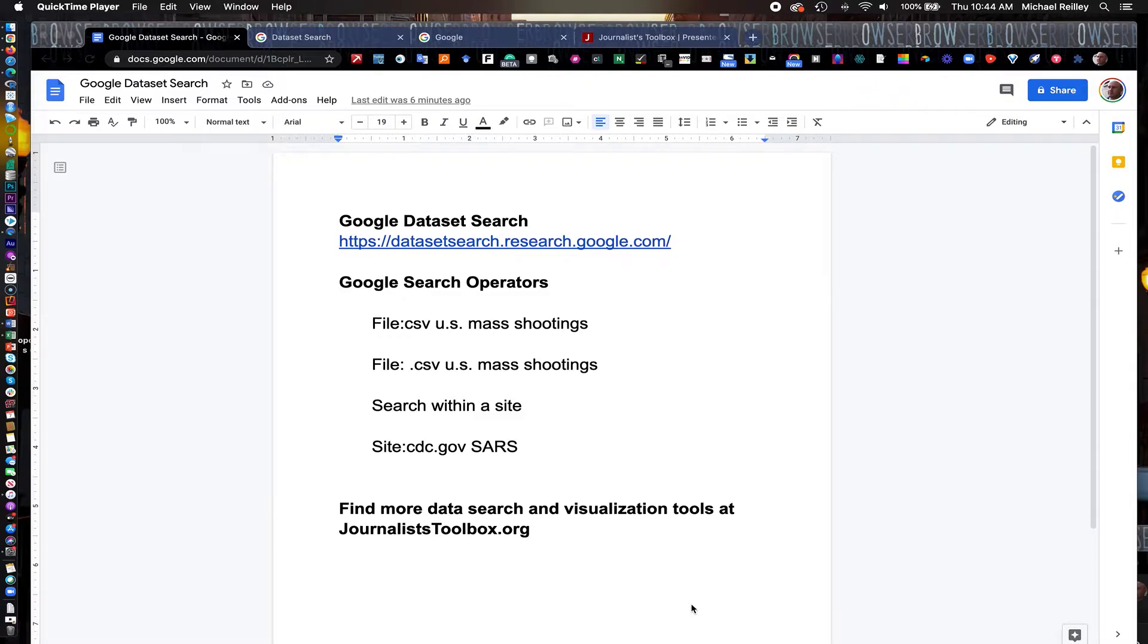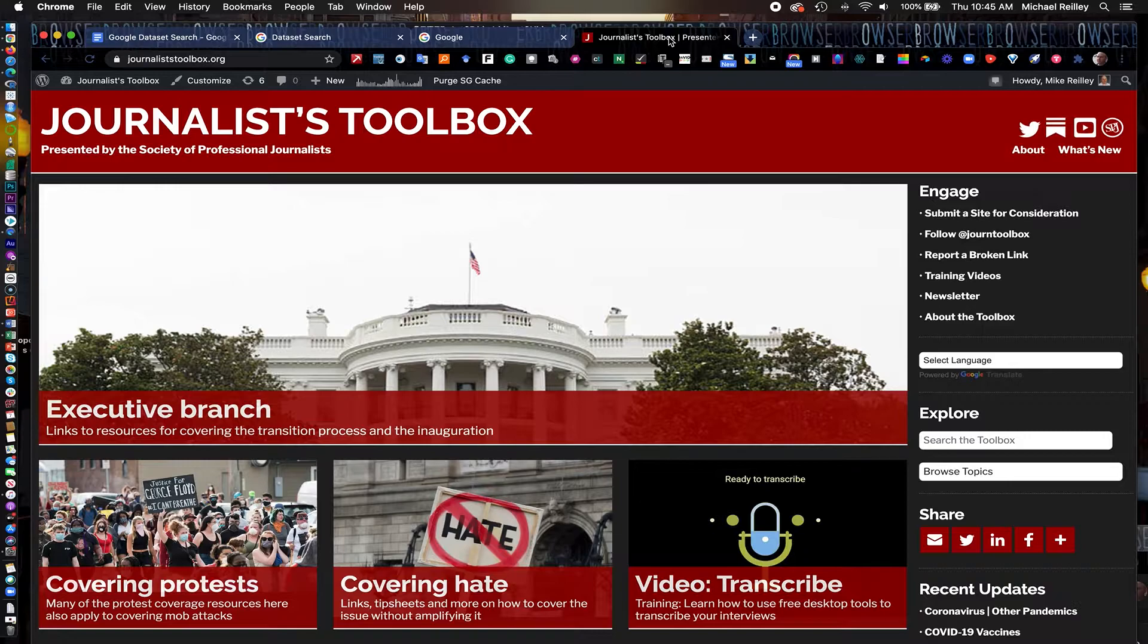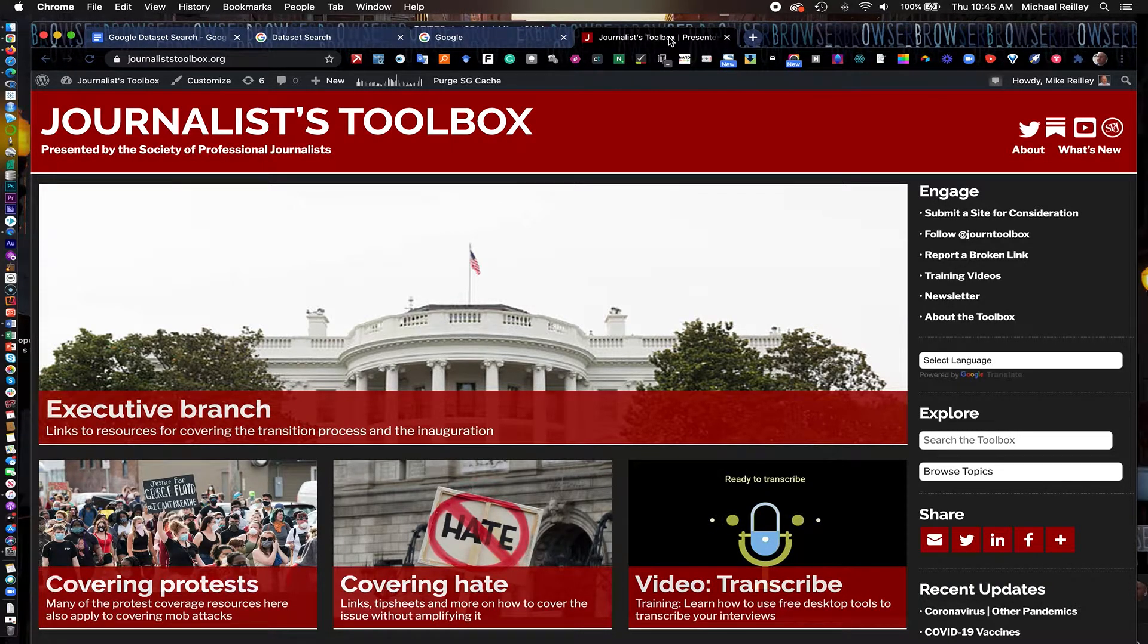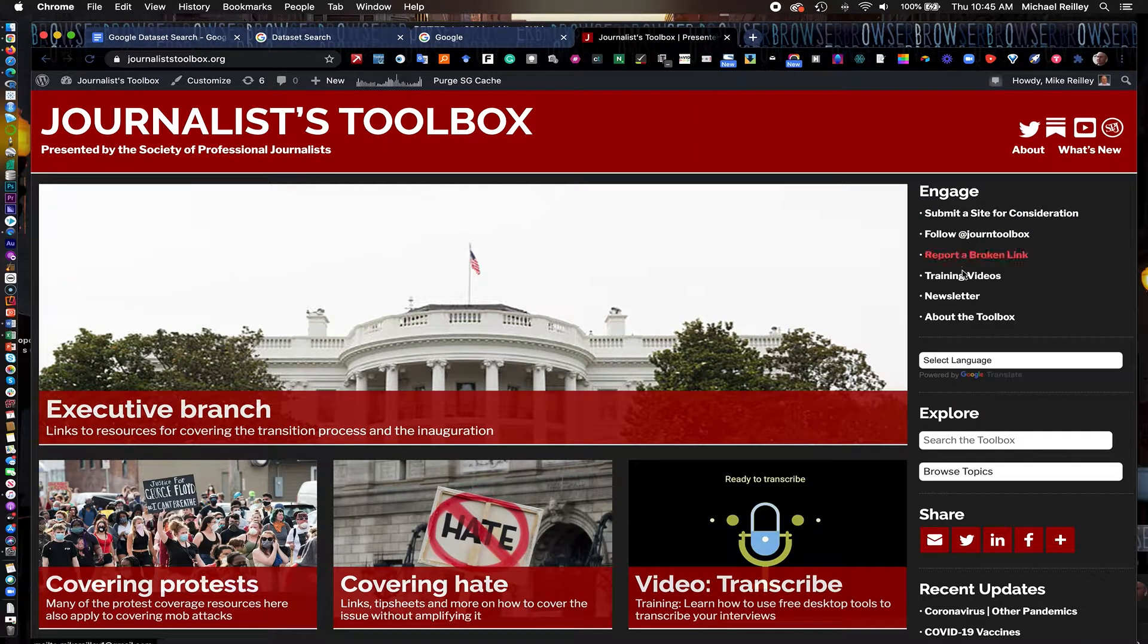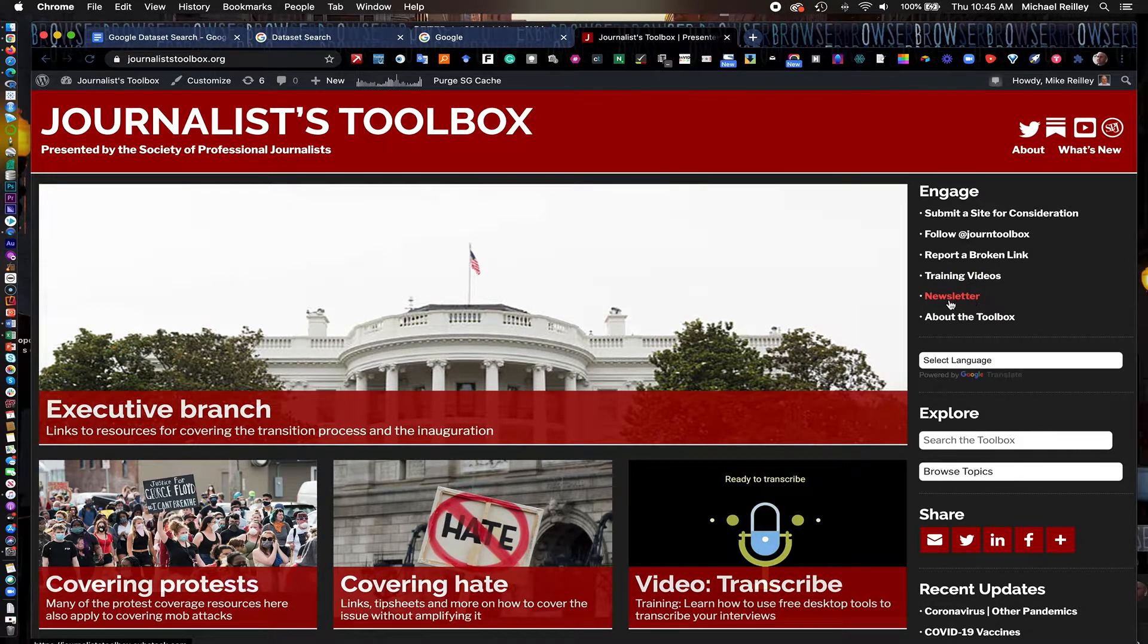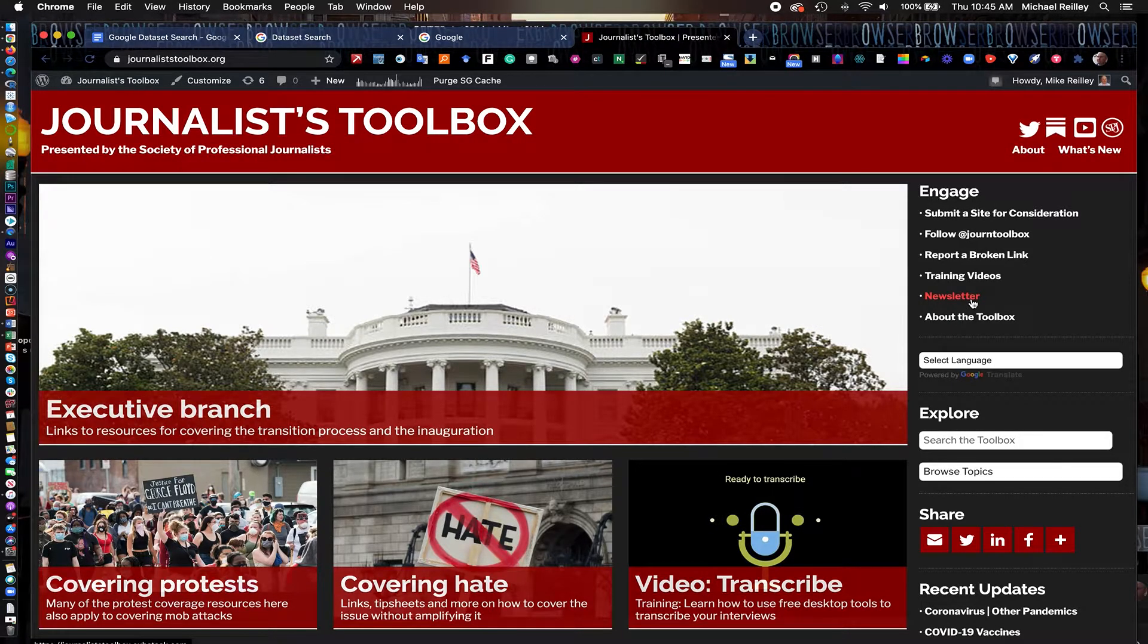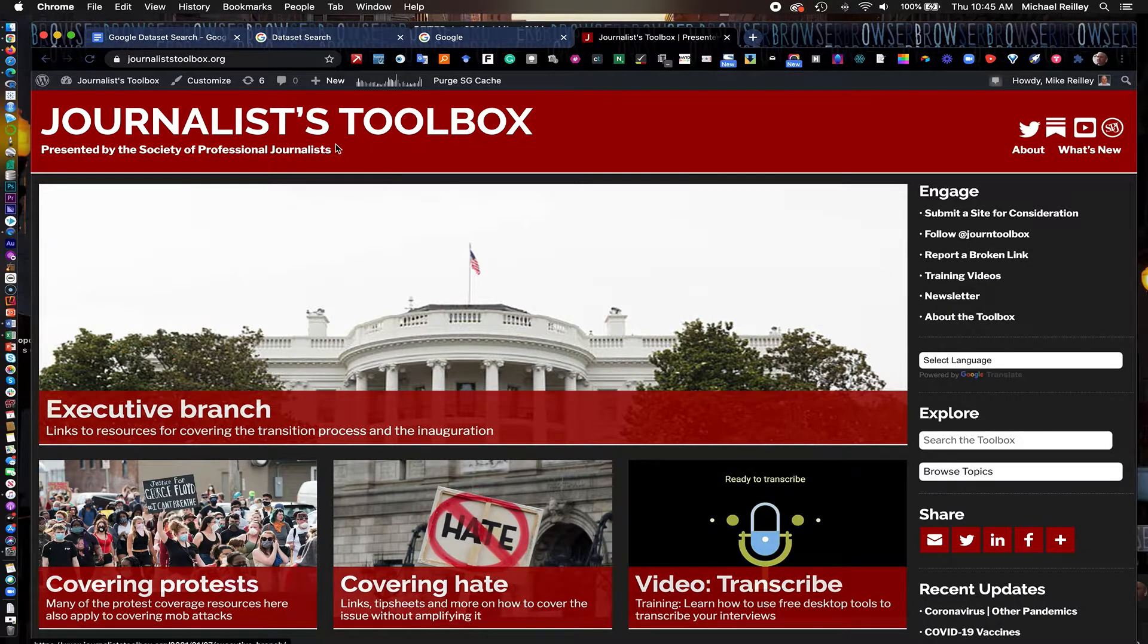You can find more data search and visualization tools at JournalistToolbox.org. It's part of the Society of Professional Journalists. You can find it at SPJ.org or at JournalistToolbox.org. Feel free to follow us on Twitter at Journal Toolbox. We also have many other training videos, up to 60 right now on our YouTube channel.